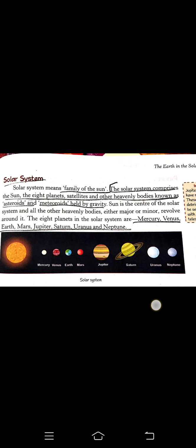As we know, there are millions of galaxies in our universe. The name of our galaxy is the Milky Way galaxy, and it is home to the solar system and one unique planet — the Earth. In yesterday's class, we read about the solar system. There are 8 planets in our solar system, and the Sun is the head of the family. The Sun is also a star, made up of helium and hydrogen. The solar system comprises the Sun, 8 planets, satellites, and other heavenly bodies such as asteroids and meteoroids, all held by gravity. The Sun is the center of the solar system, and all the heavenly bodies — major or minor — revolve around it.